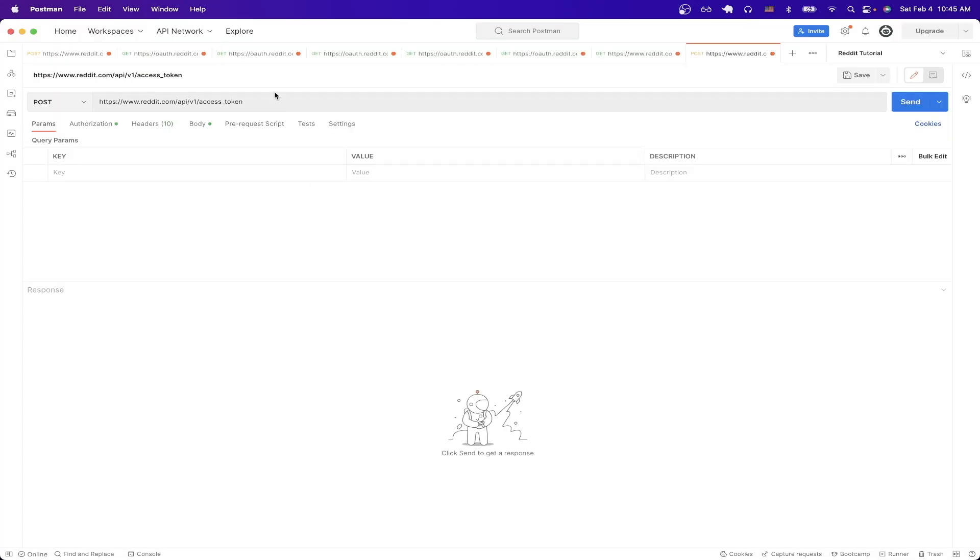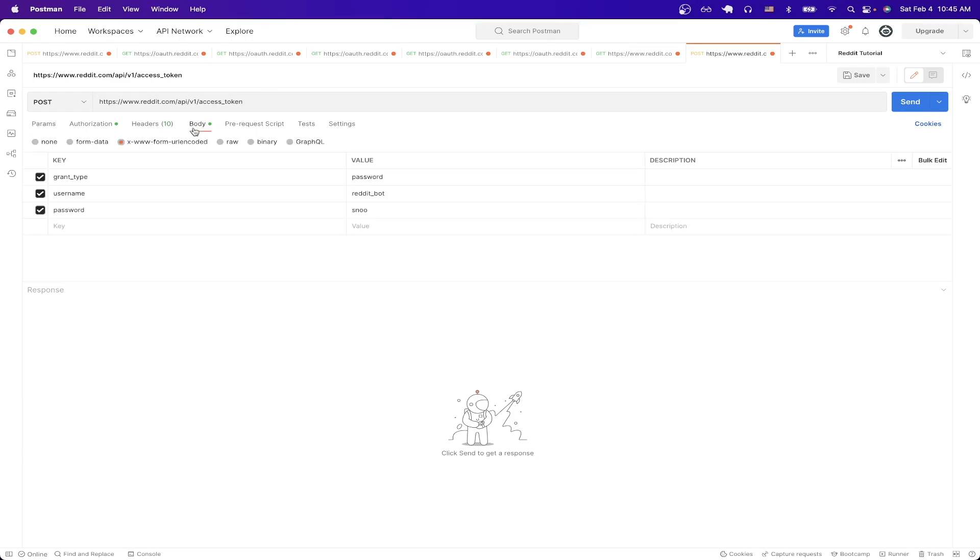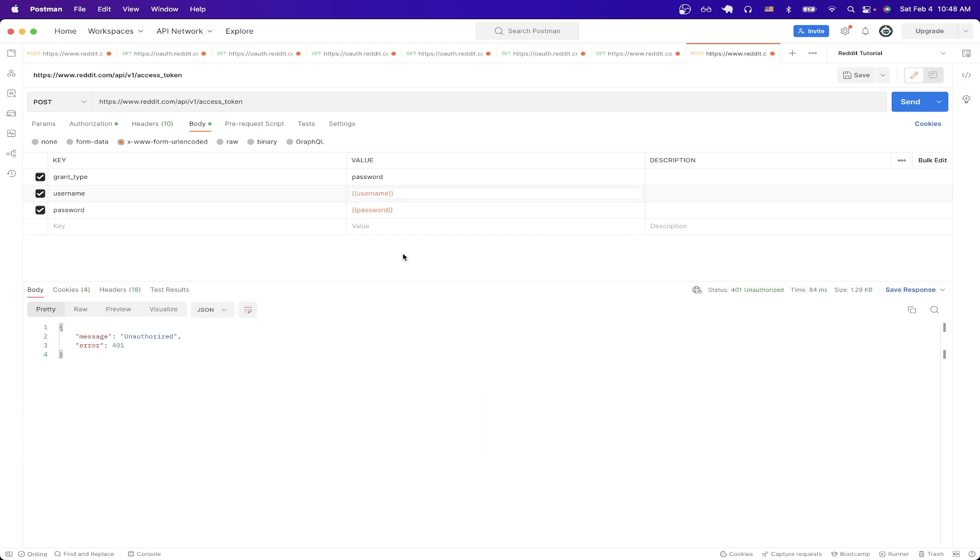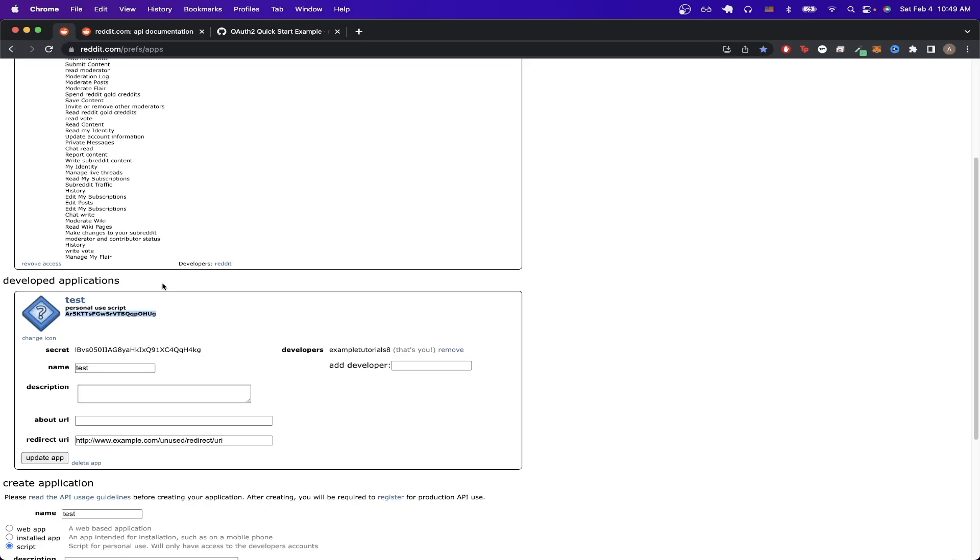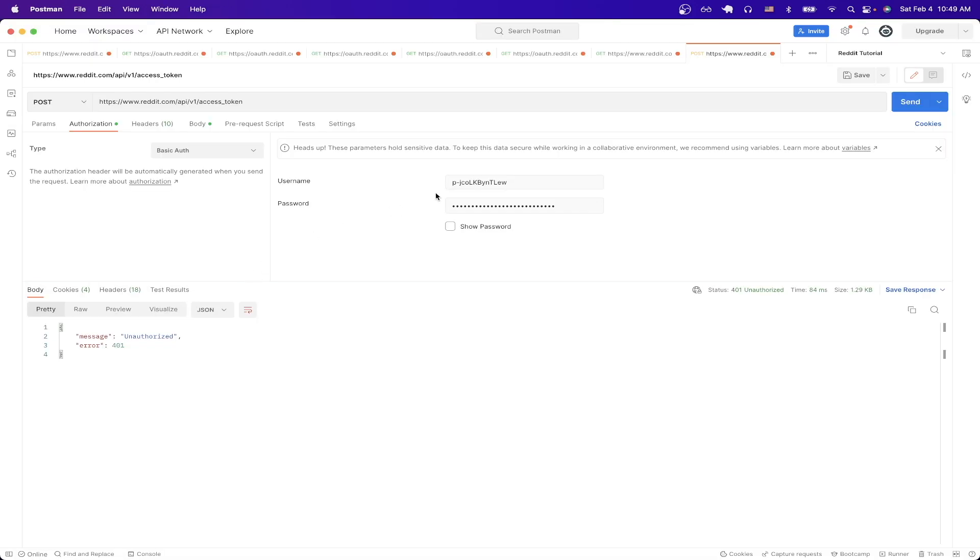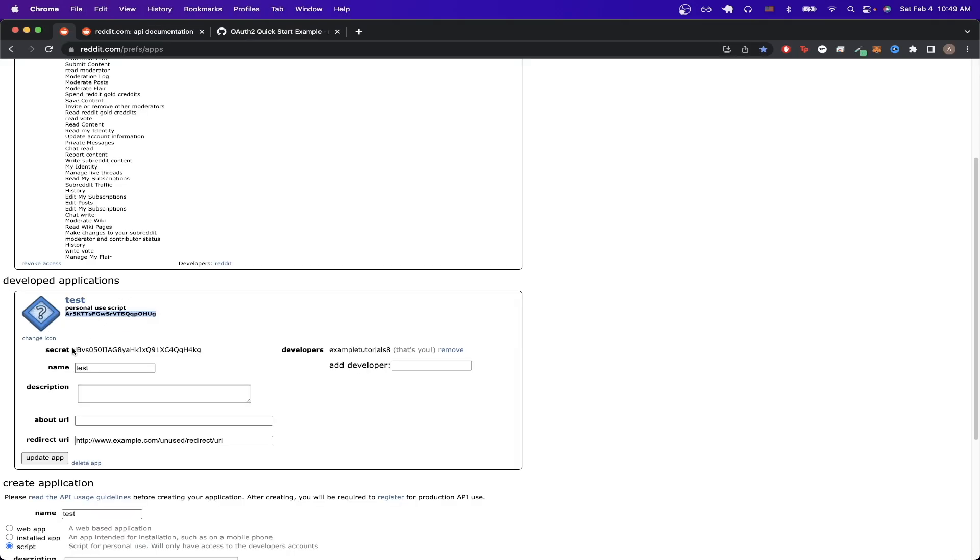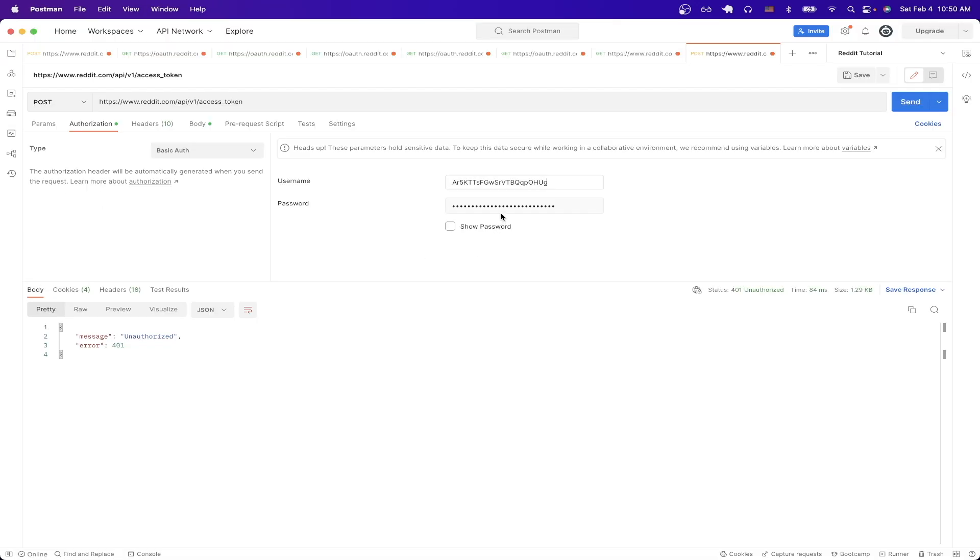This API call will allow us to get our access token to use with the Reddit API. The only change we have to make is in the body. You just need to type in both your Reddit username as well as your password. Once you've entered both those values we can now go to the authorization tab and replace the username with the value that you see here. So just copy that value and paste it here. And then for the password just copy the secret and then paste it here.